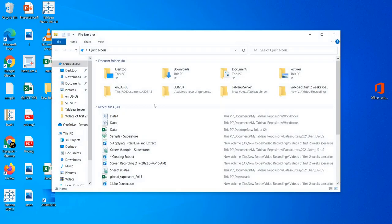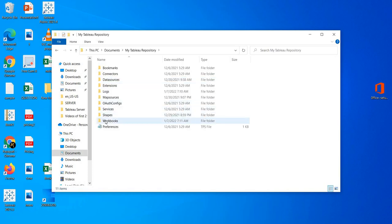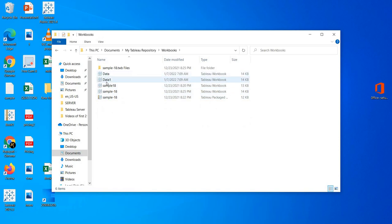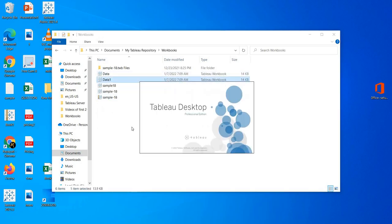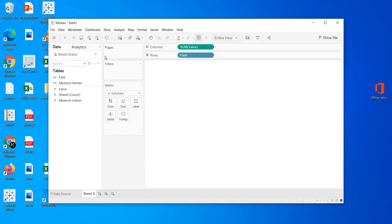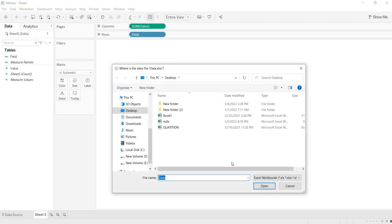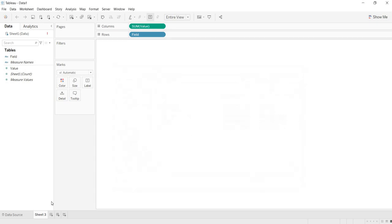Now I am trying to open the same report that I developed. I am opening it from Workbooks — here it is, Data 1. Now you are not getting the report. Instead, you are getting some error information. This red exclamation means something is wrong with your data source — you are unable to get what you are looking for. Even the view is not coming.